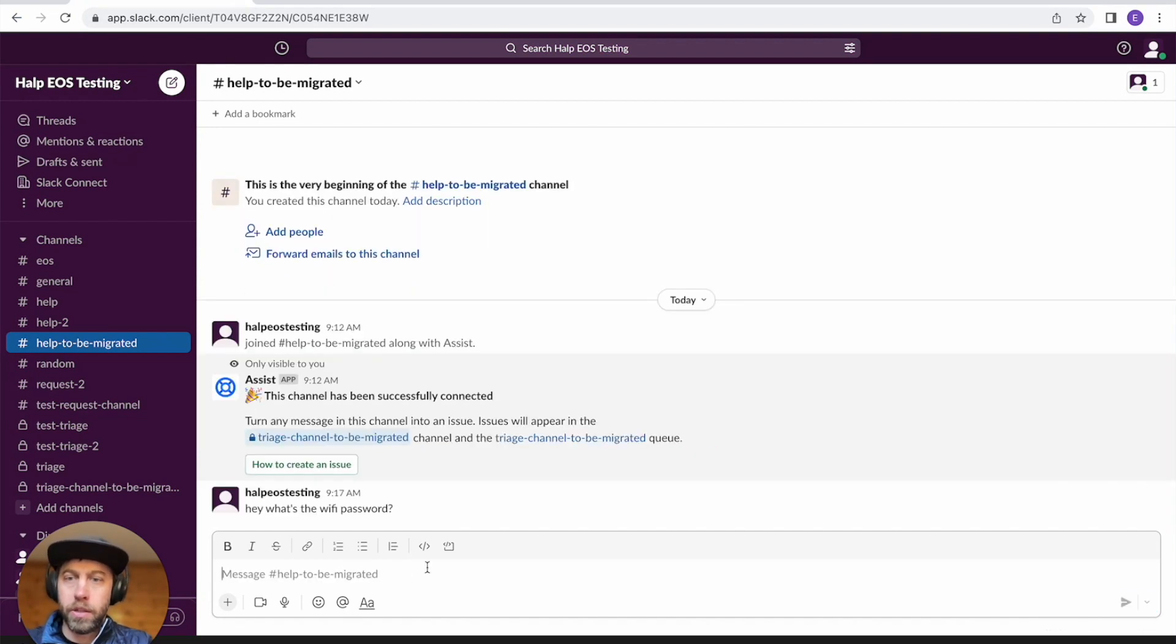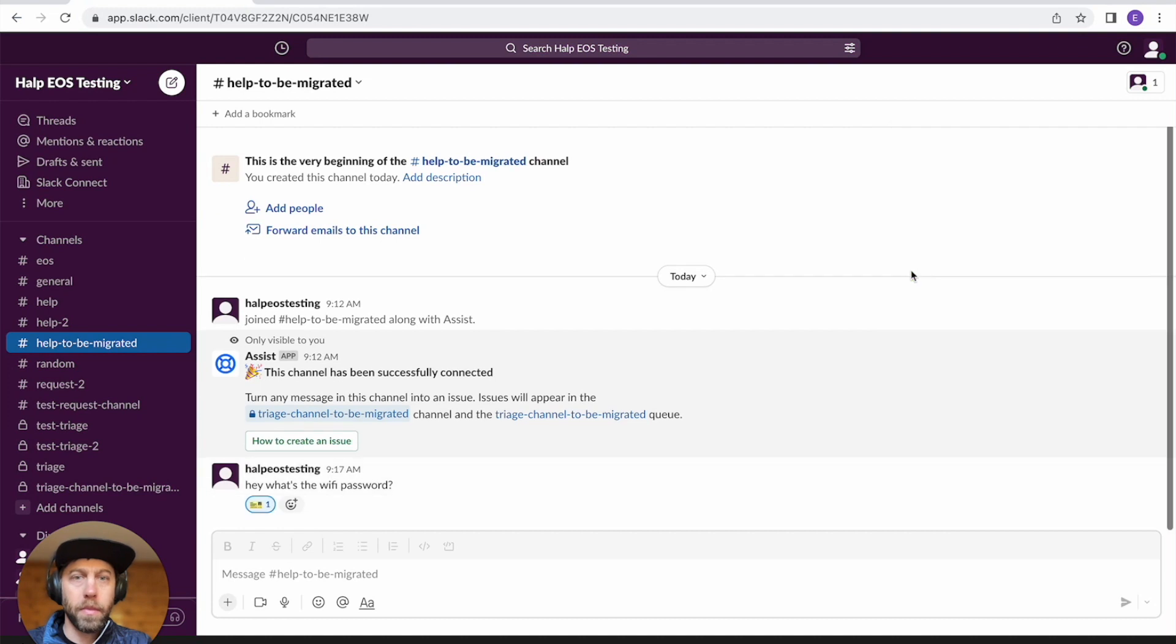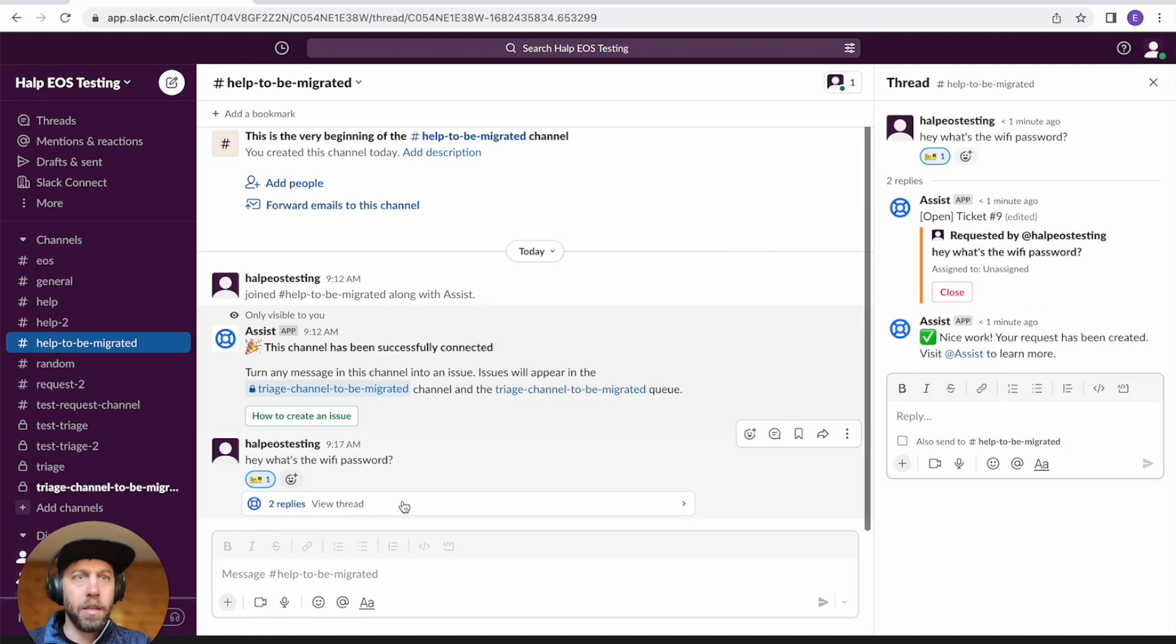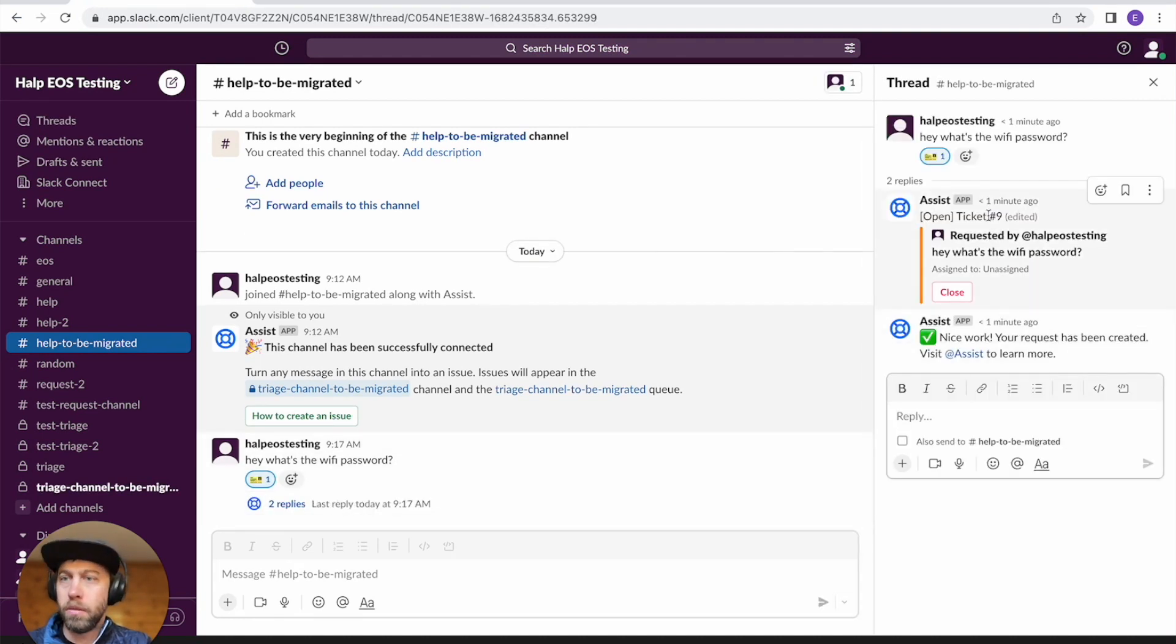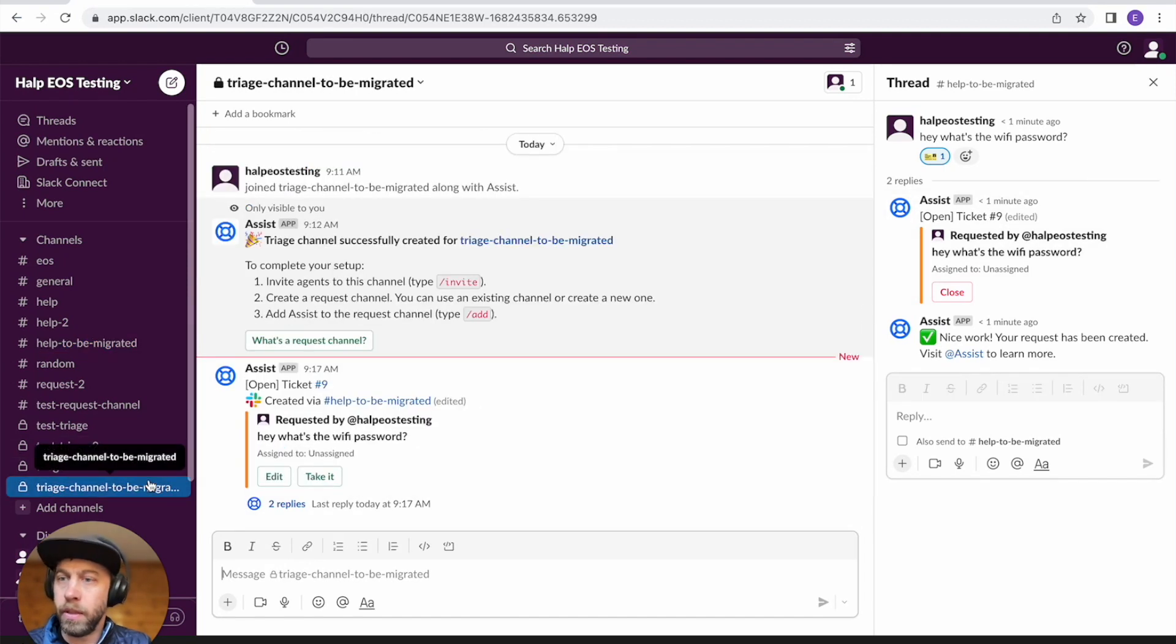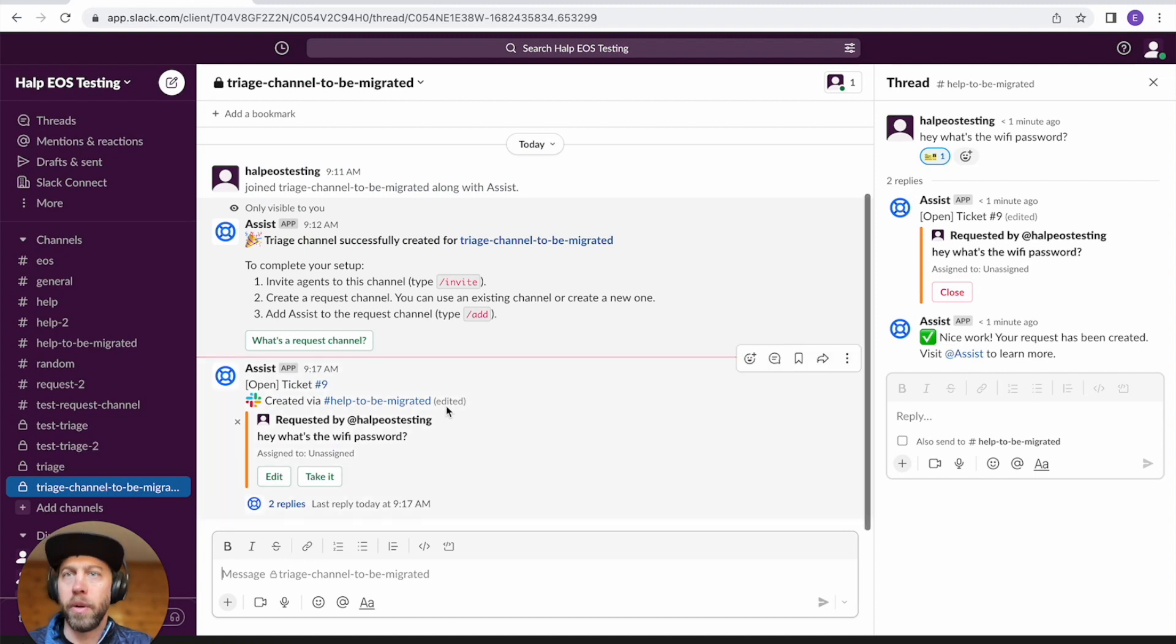Let's just create a ticket real quick. So you can see that this ticket is still inside help and it's connected to this triage channel called triage channel to be migrated.